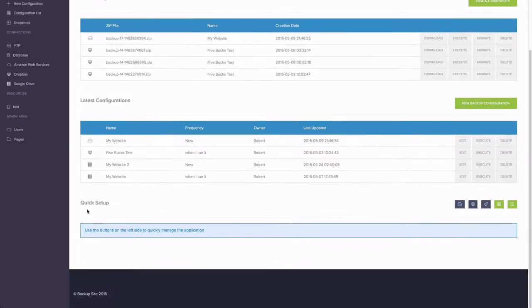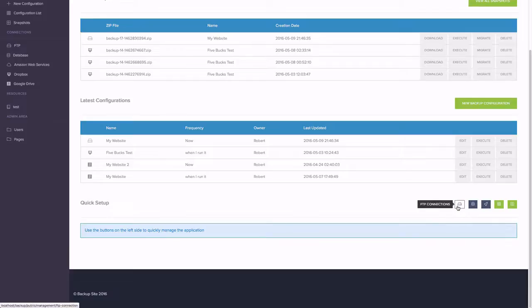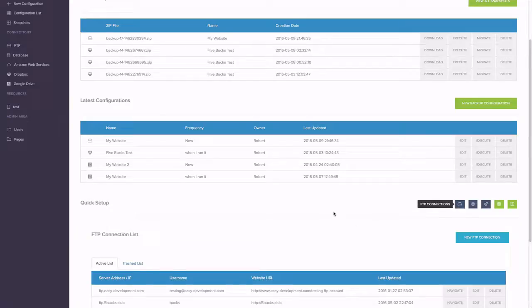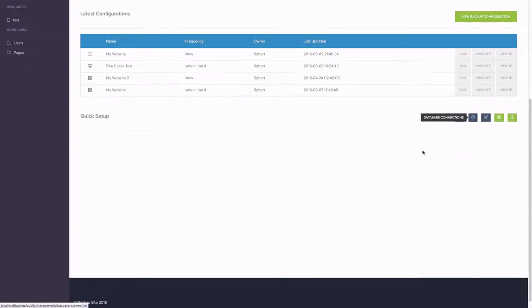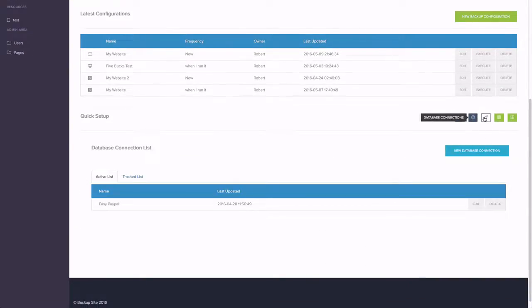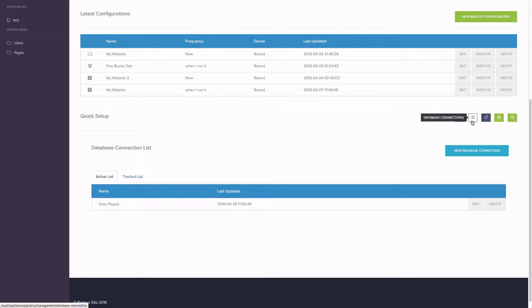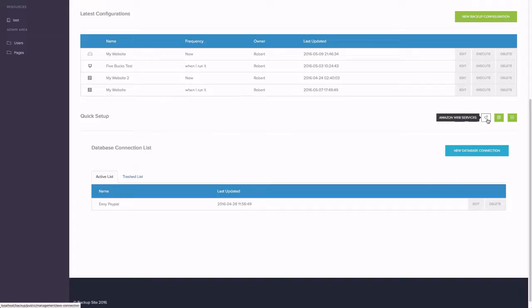I have also a quick setup option where I can create FTP connections. I can also create database connections. These are optional. We can detect CMS options and I can show you this also.